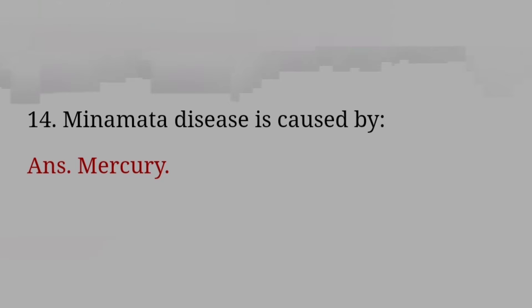Hawa Mahal is situated in? Answer: Jaipur, Rajasthan. Where is Chilka lake situated? Answer: Near Bhubaneswar, Odisha.